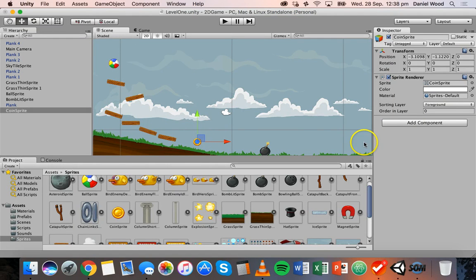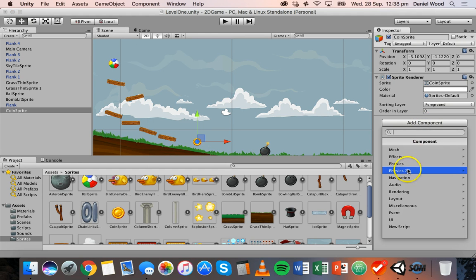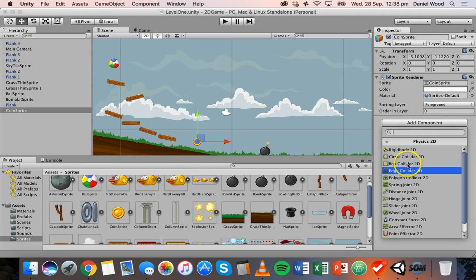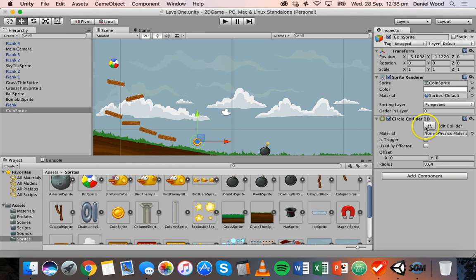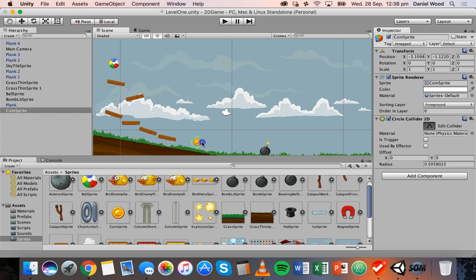On this coin we can go and add a collider. We'll go Add Component, Physics 2D, and Circle Collider. We'll edit the collider and drag that little green line in so that it's the same size as the actual coin.